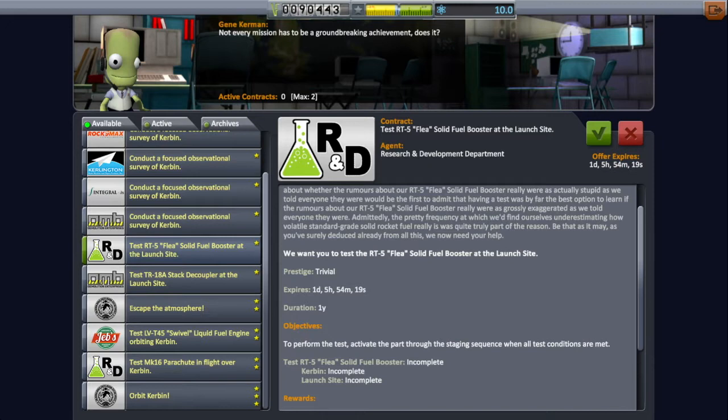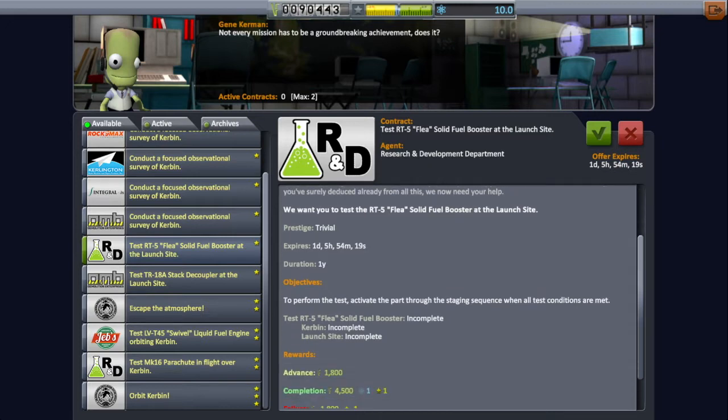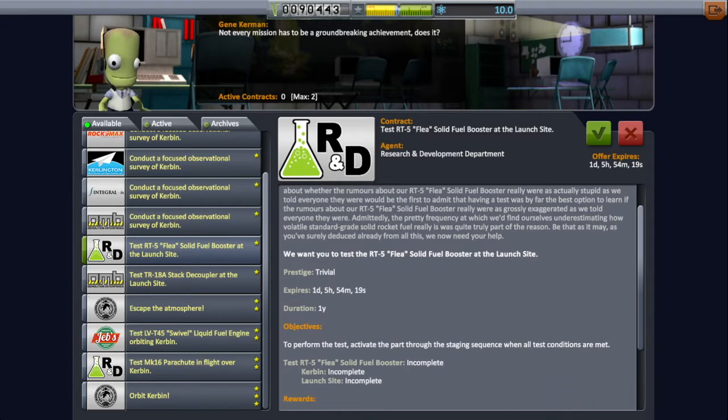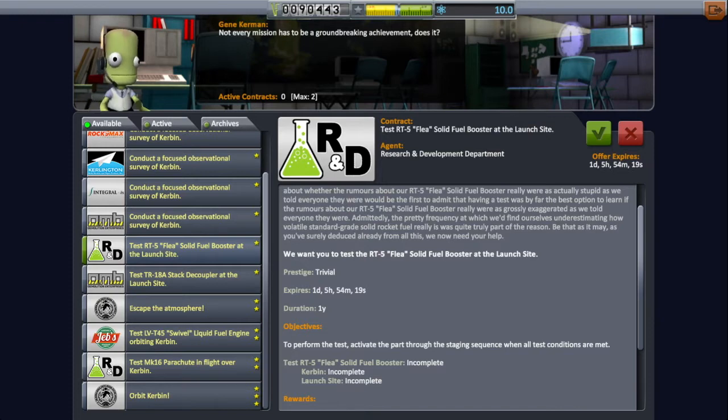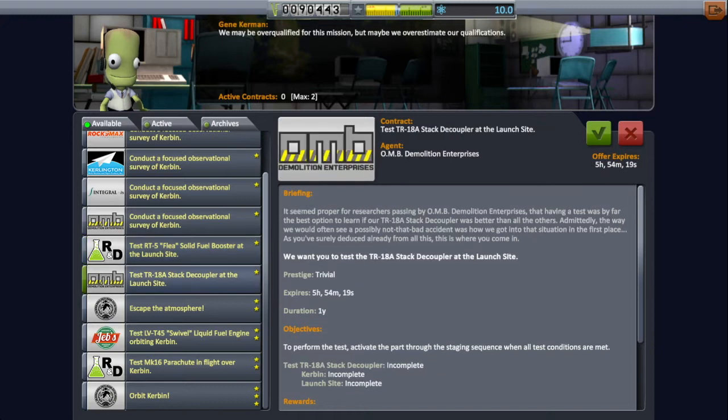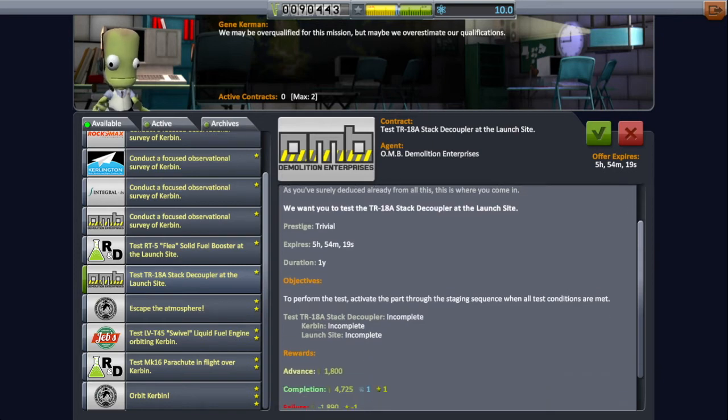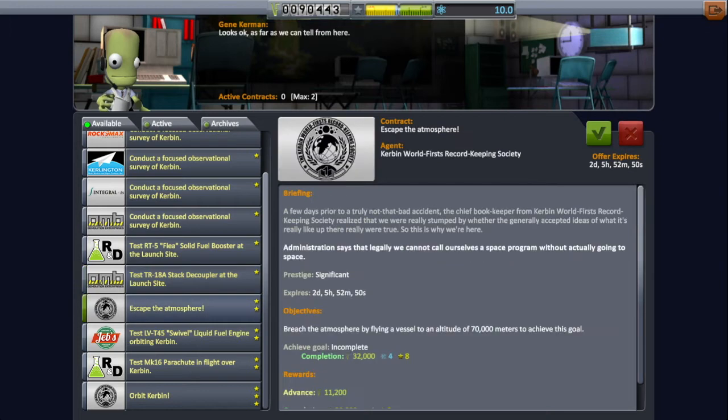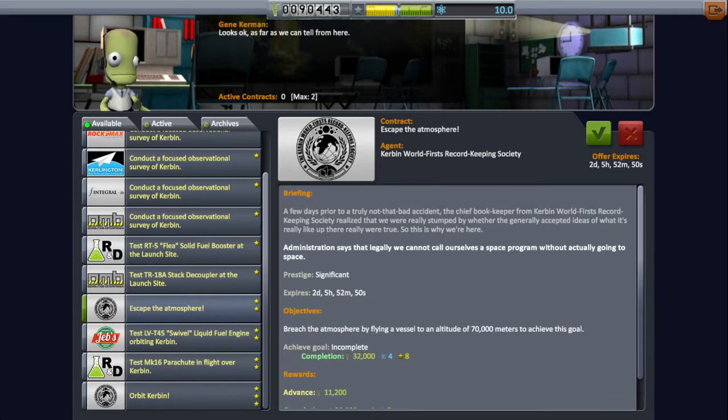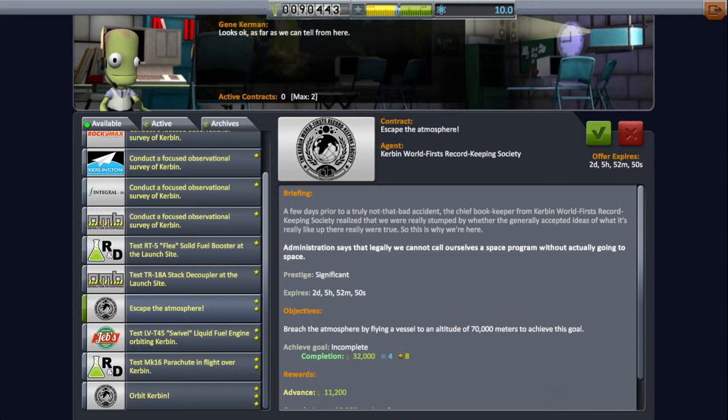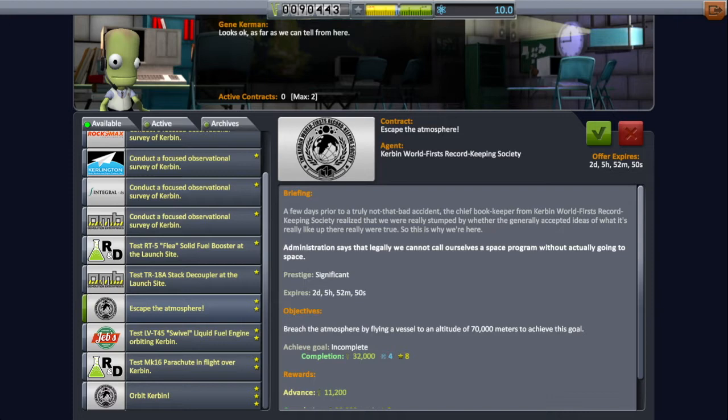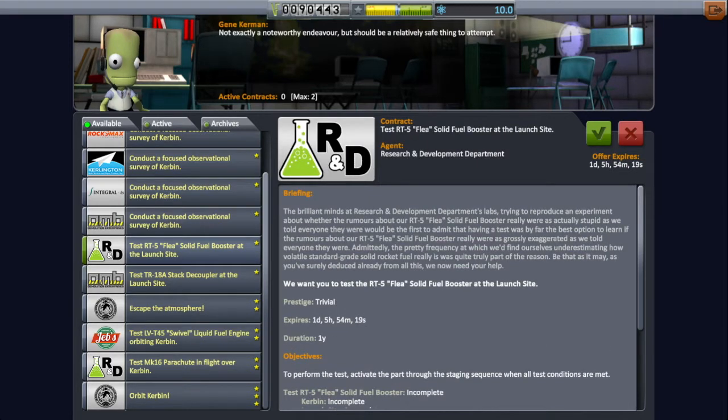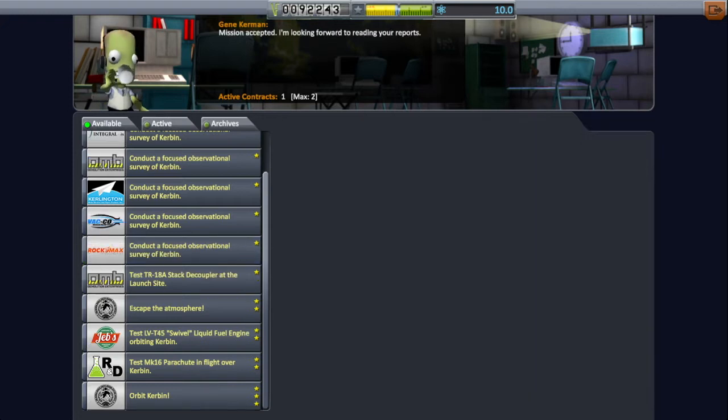Test RT5 flea solid fuel booster at the launch site. Okay so we have to test it out in very specific conditions. I didn't even know this game was so in depth, I just thought it was build rocket, shoot it in air. This one is going to be very easy. Cool, I'll let you handle that then. This one also could be very easy, escape the atmosphere. That's impossible! Actually it's fairly easy. Oh god that's sad. I love the caption going on this one though. Administration says that we legally cannot call ourselves space program without actually going to space. So do you want to take these two and then we'll go after that one next? Yeah okay sounds good.